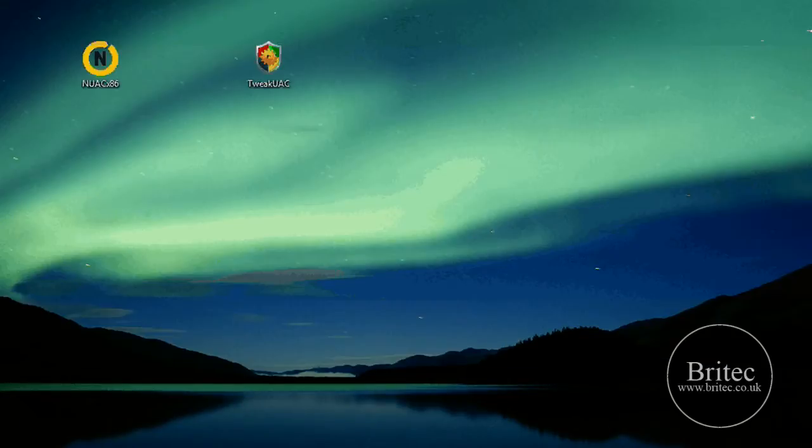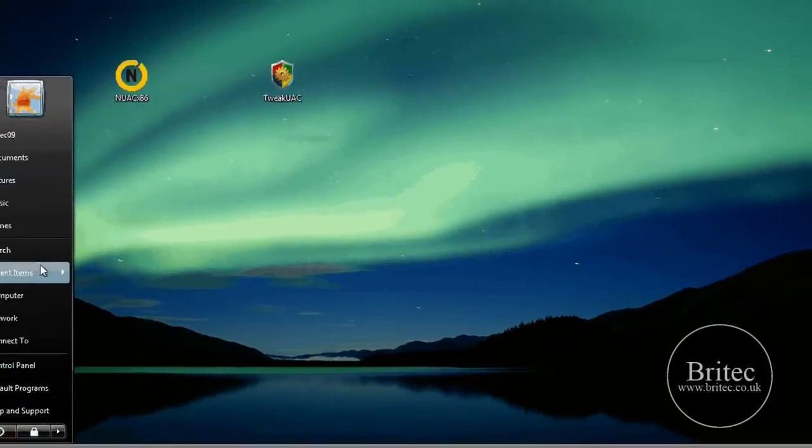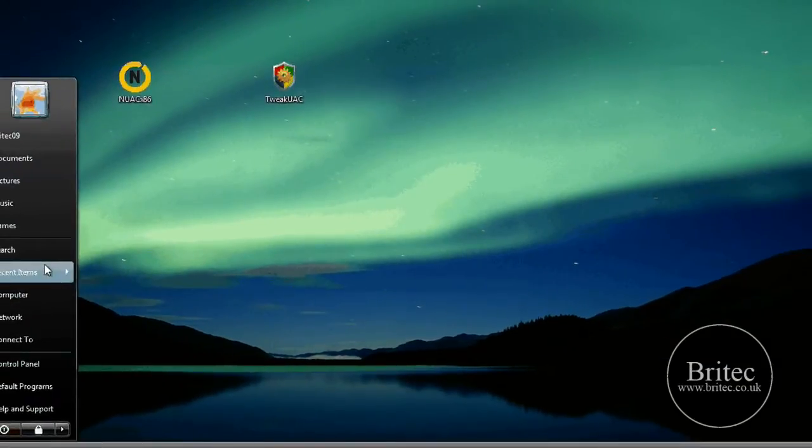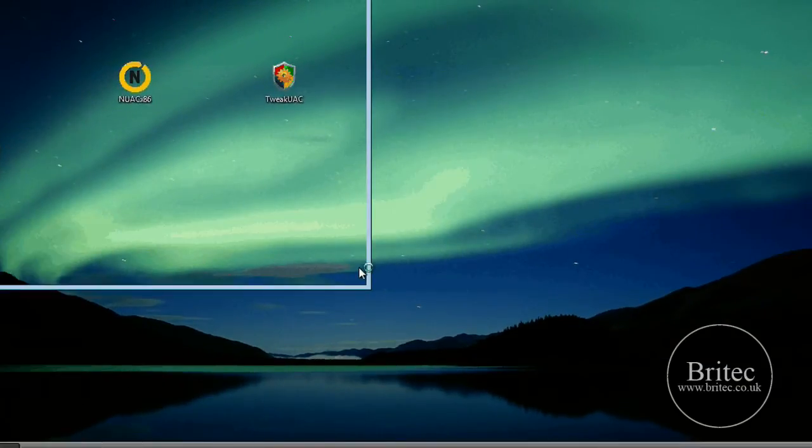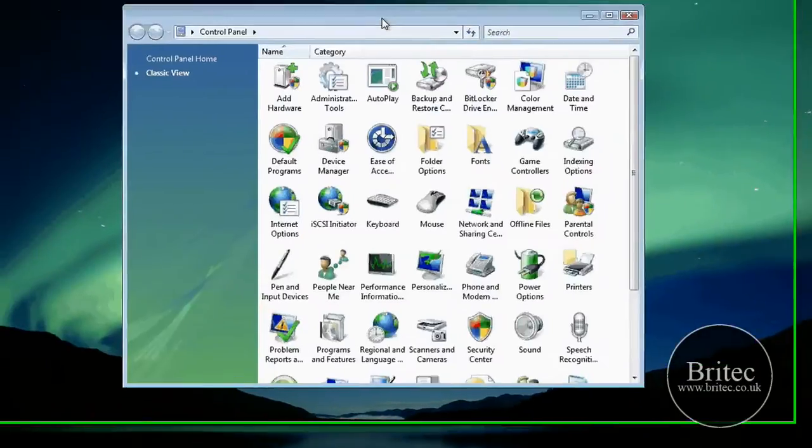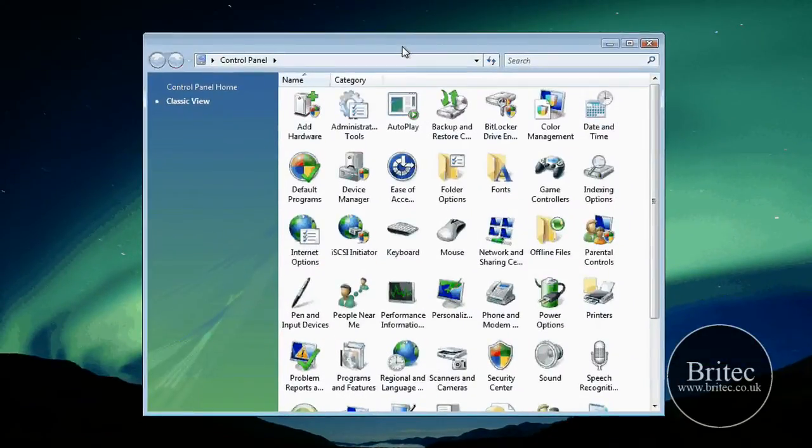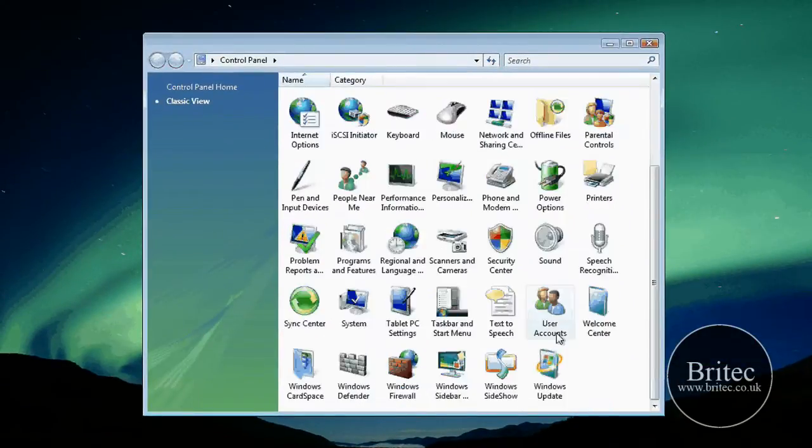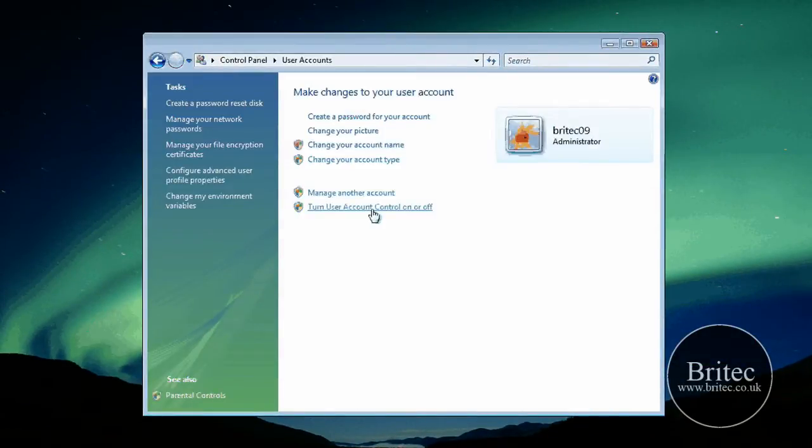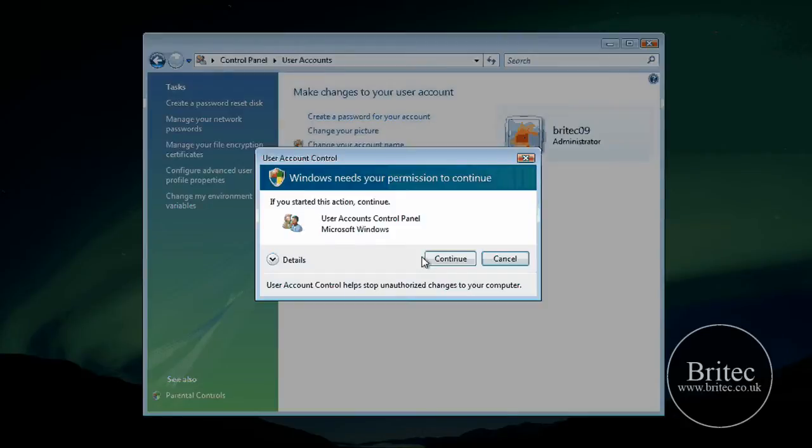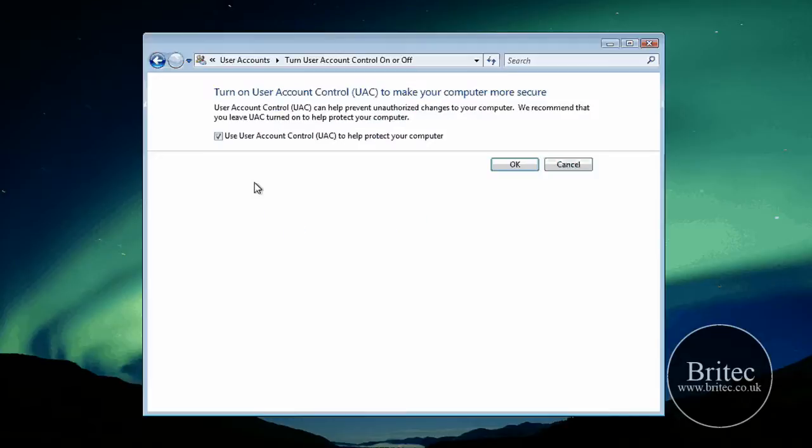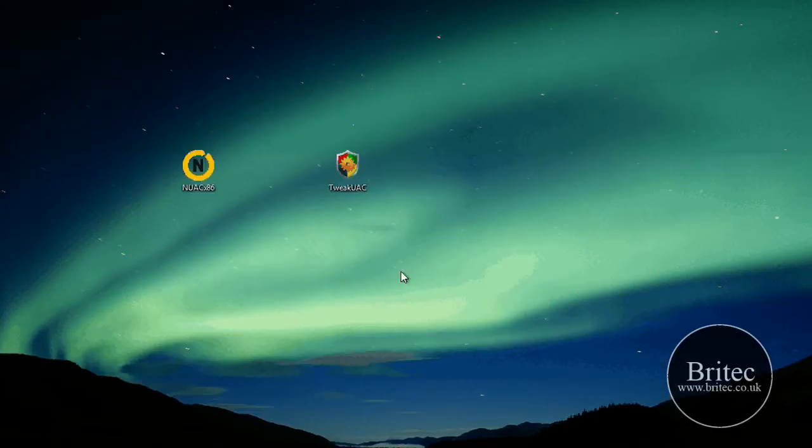And I said to you, we can actually delete this or uninstall it by going to the Control Panel and User Accounts. And then disable it here. Like so. Take the tick out, click OK, and reboot the machine.